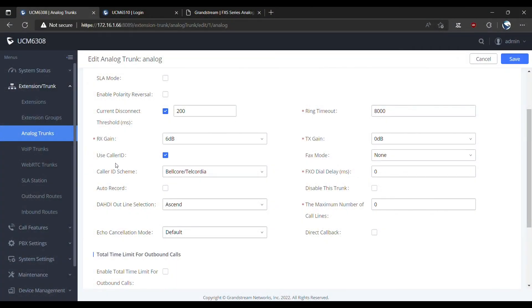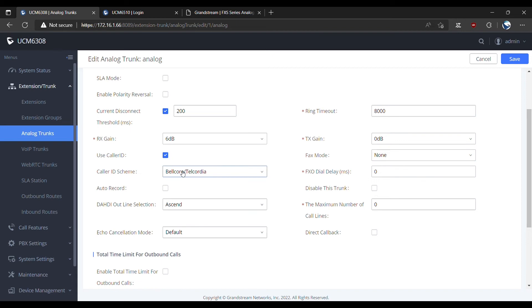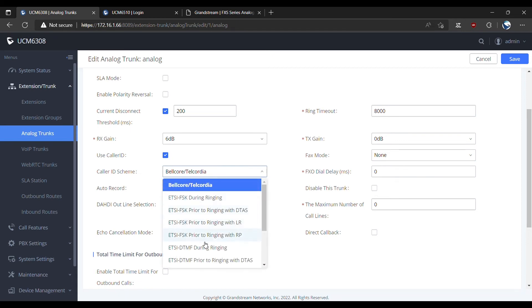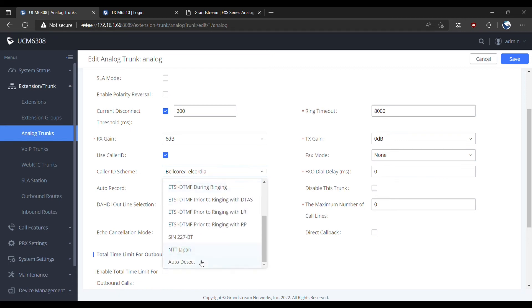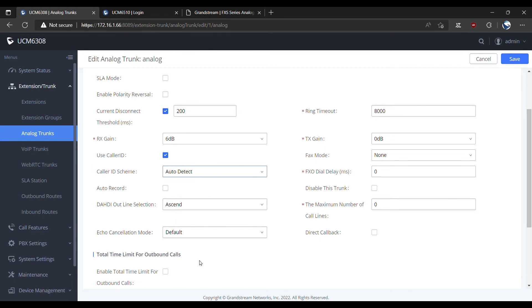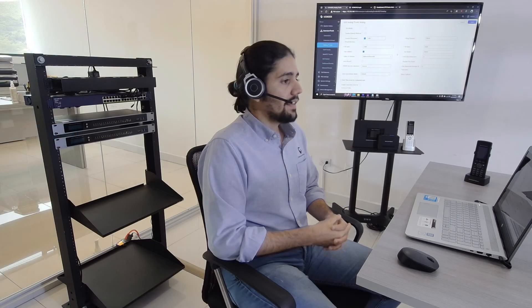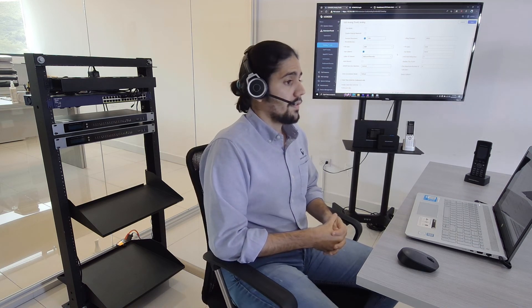If you don't receive caller ID from the PSTN line, I would suggest to disable the option Use Caller ID that you will find at the analog trunks page. But if you were able to see caller ID from the analog phone when you did the test, then I would suggest to change the caller ID scheme to Auto in case you don't know what it is and it is different from Bellcore. And if that doesn't continue to work, you will need to verify the status of the line by running an analog record trace so you will see whether the caller ID tone is suffering from noise, echo, or whether it is not received correctly.